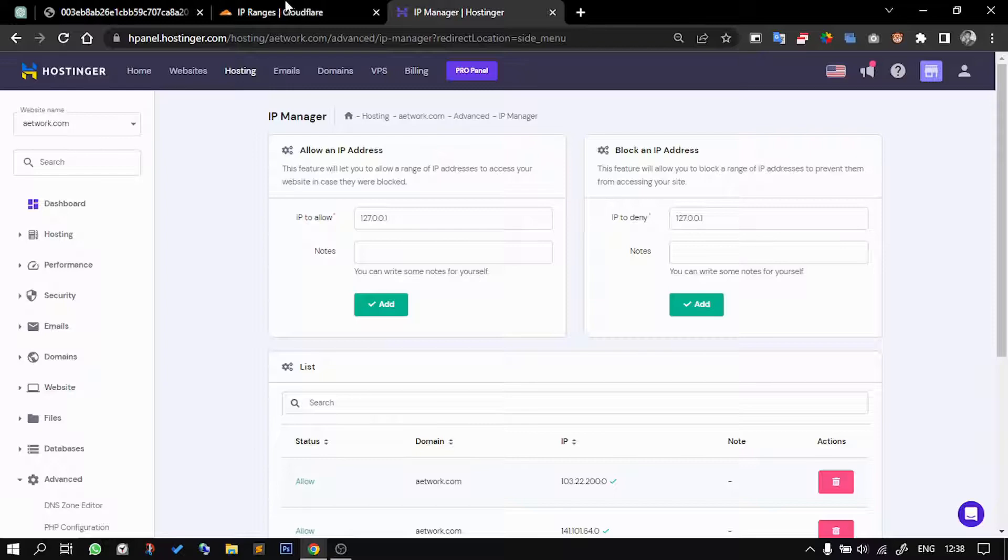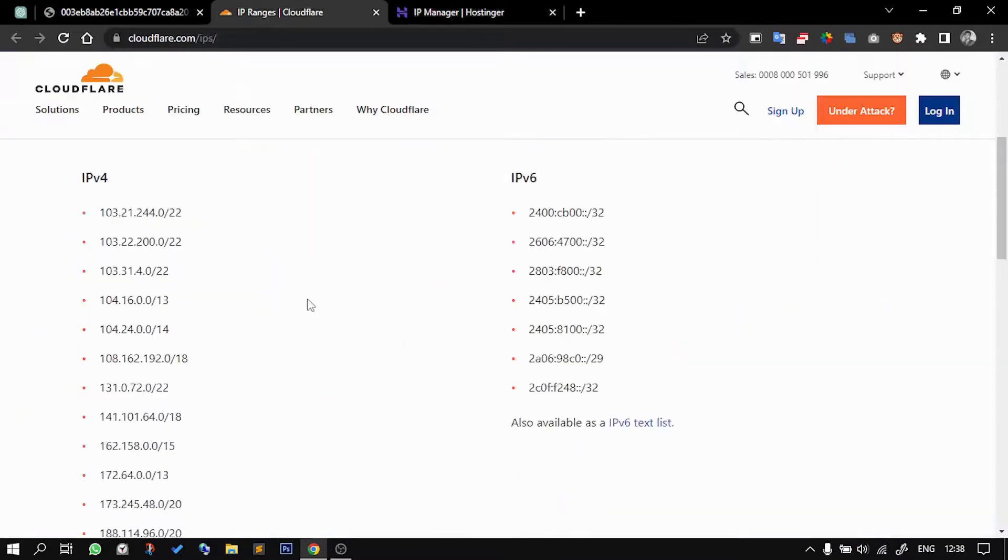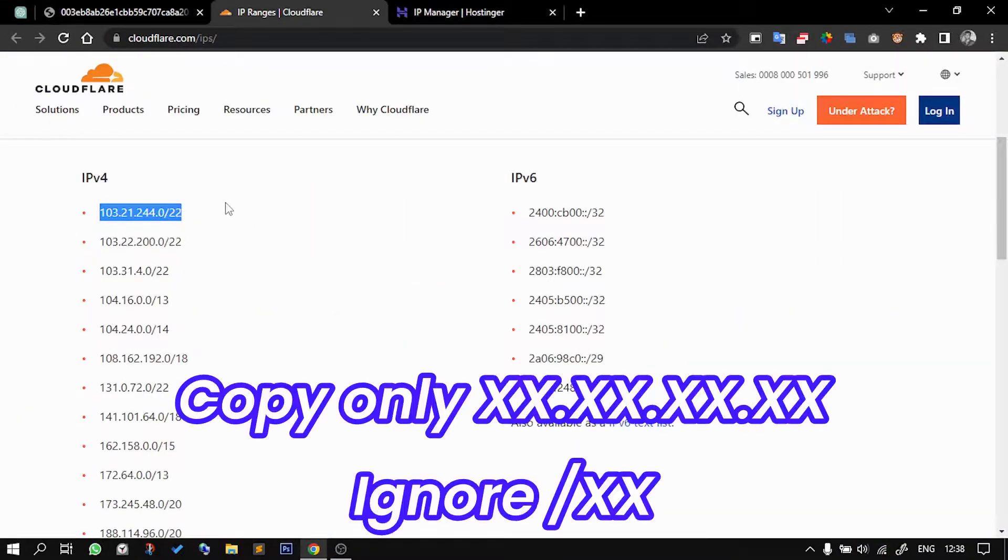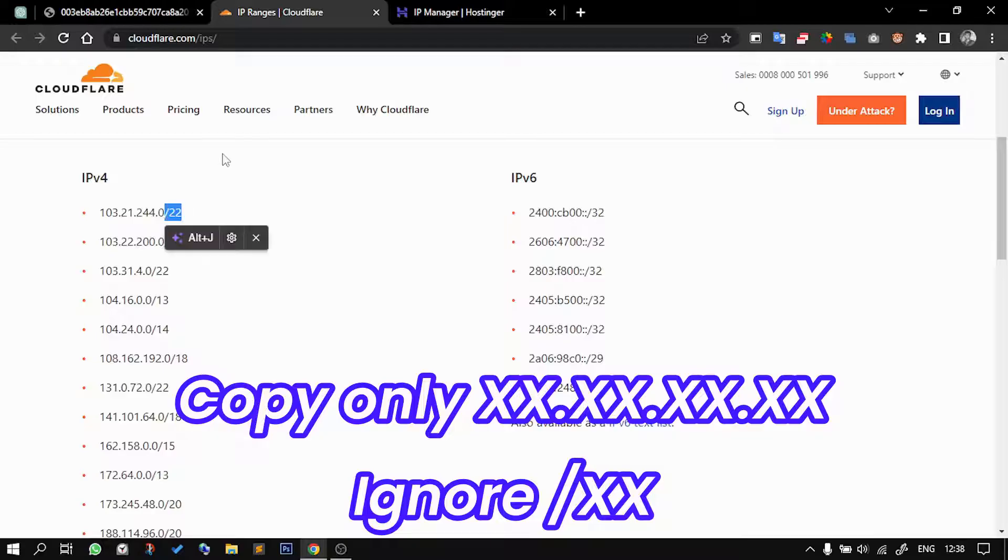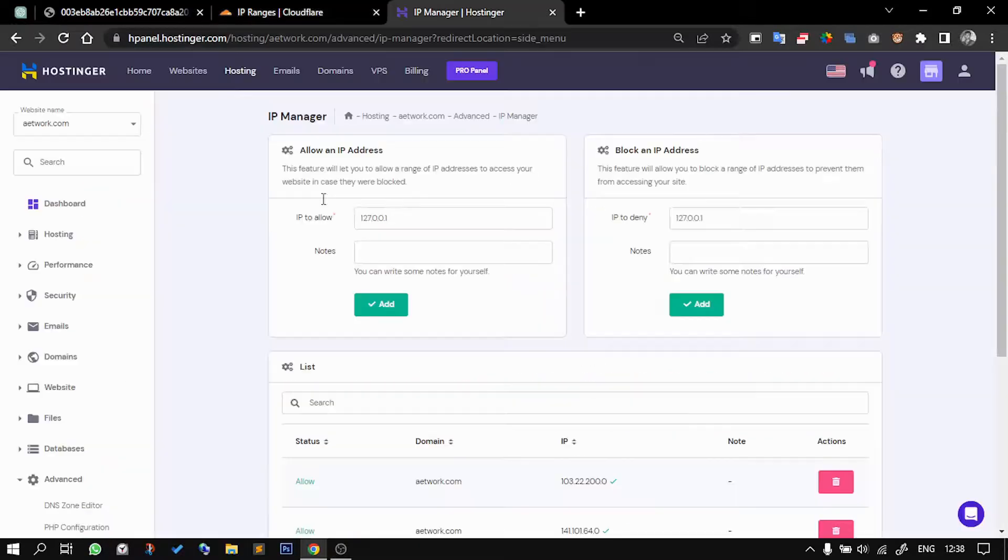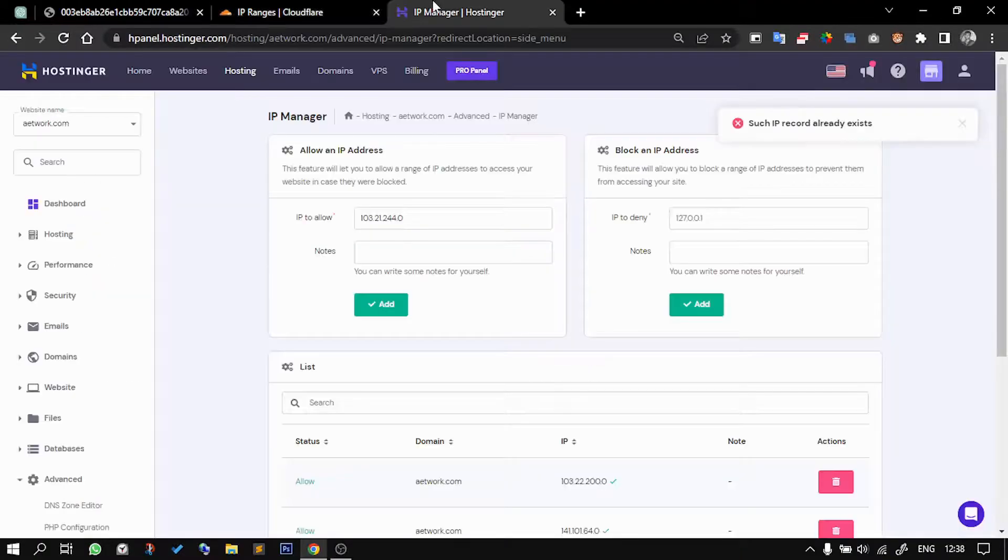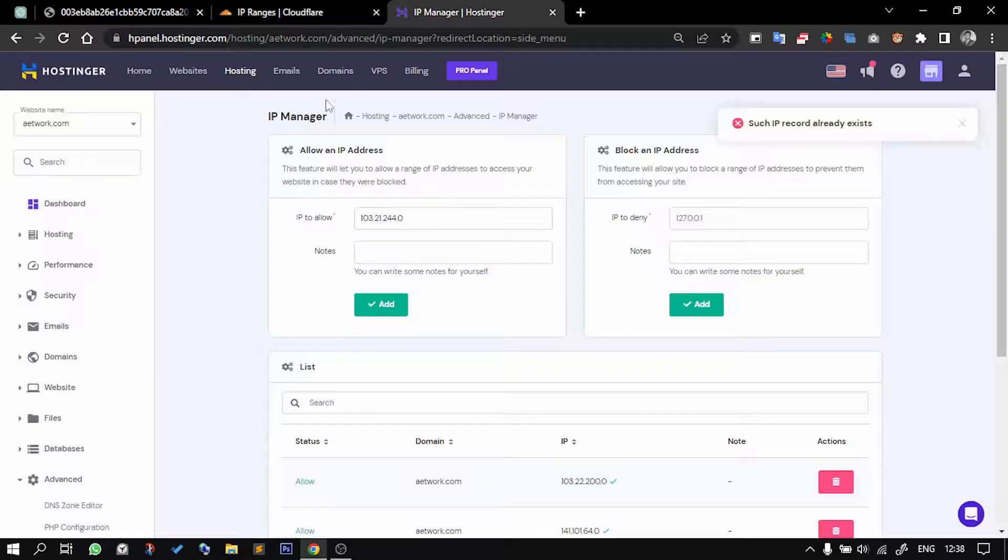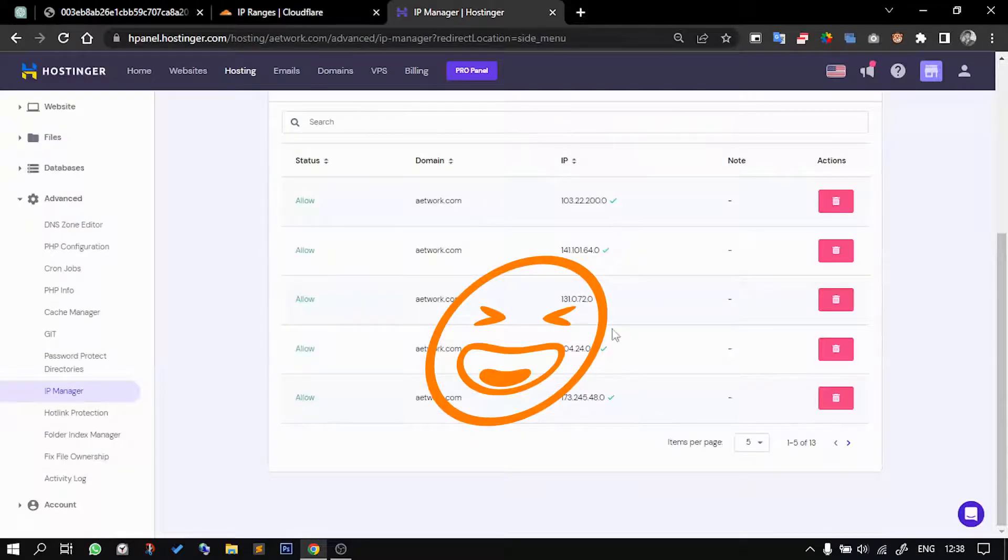While you are in IP Manager, you need to go back into the IP ranges and you need to copy until here. Just leave out the port, and this is basically the port after the slash, so you need to copy everything that's before that. Go back here, paste it in here, and click on Add. Okay, that already exists because I have added it in the past.